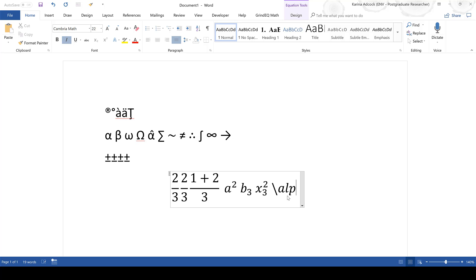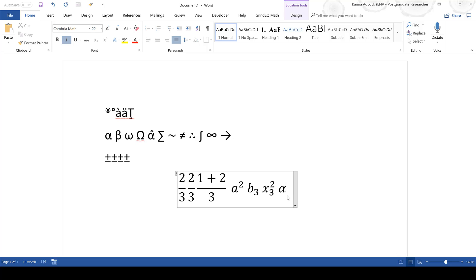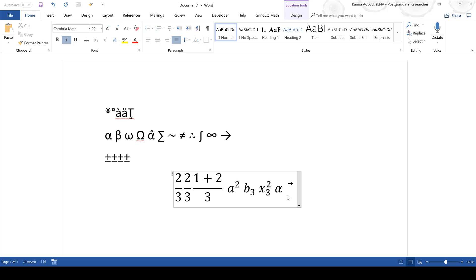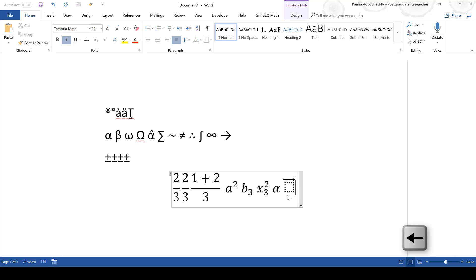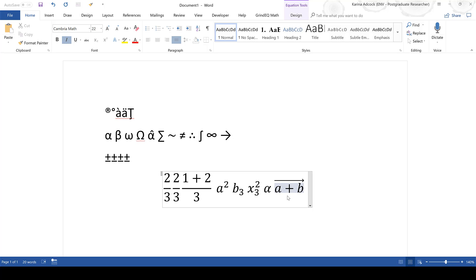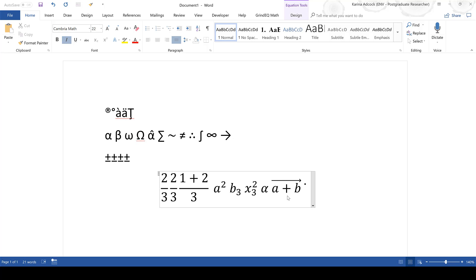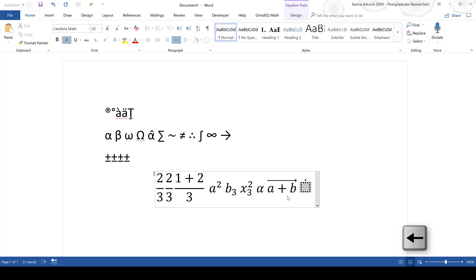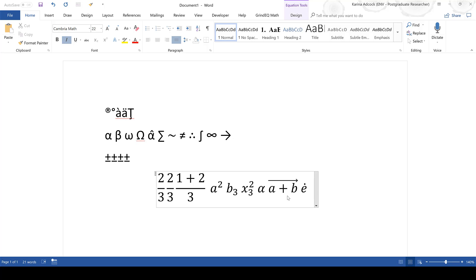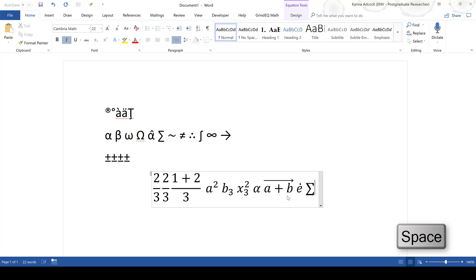For example, backslash alpha and then Space will give you the alpha symbol. You can also use these keyboard shortcuts to create structures inside the equation editor. For example, backslash vec for vector, then press Space once, then Space twice to open up the box — the left arrow moves you inside the box where you can type whatever you want, then the right arrow gets you outside. This similarly works for backslash dot: Space once, Space twice opens the box, left arrow moves you inside, and right arrow moves you outside.